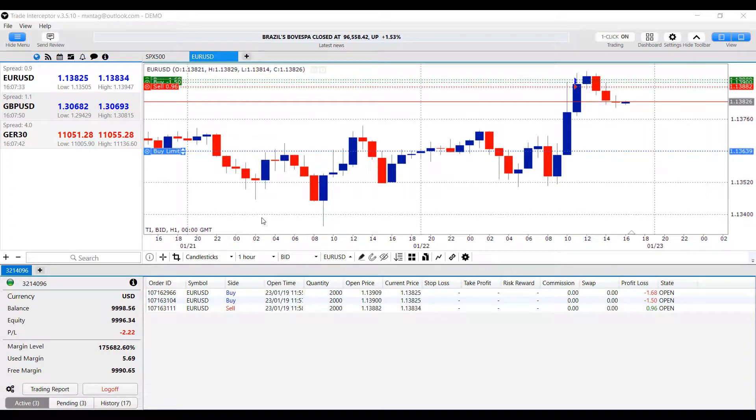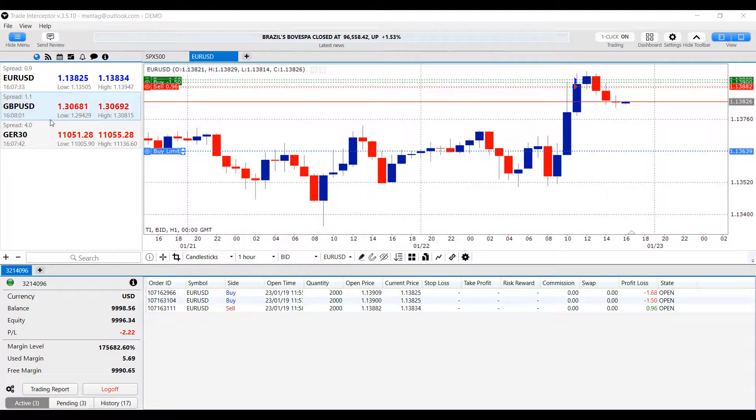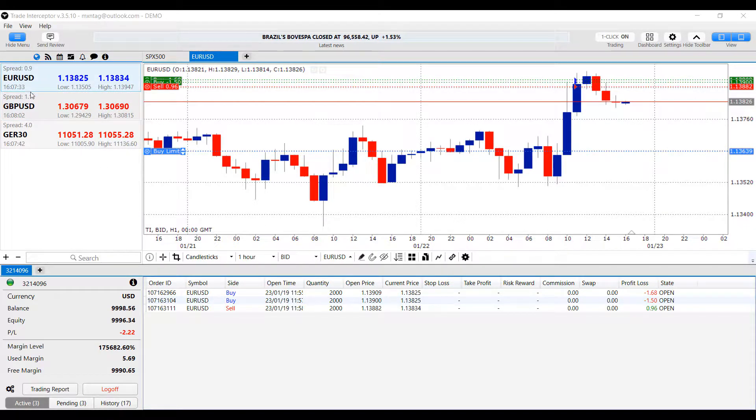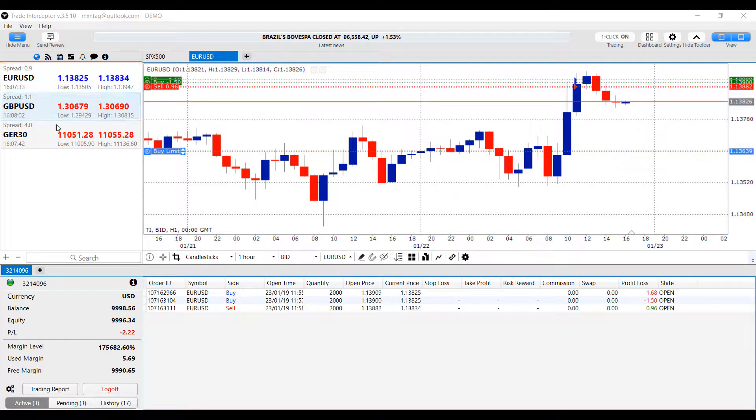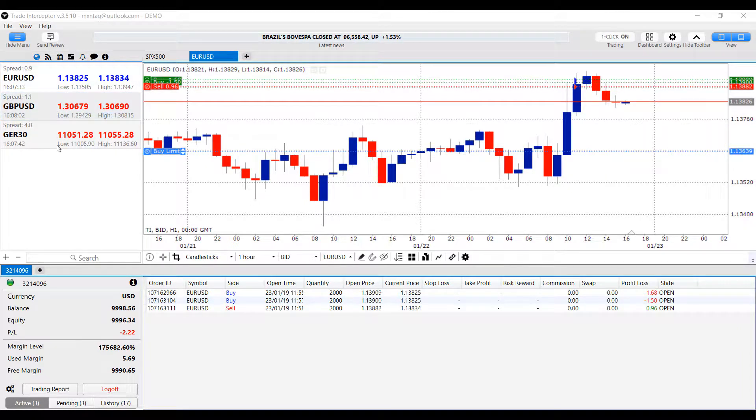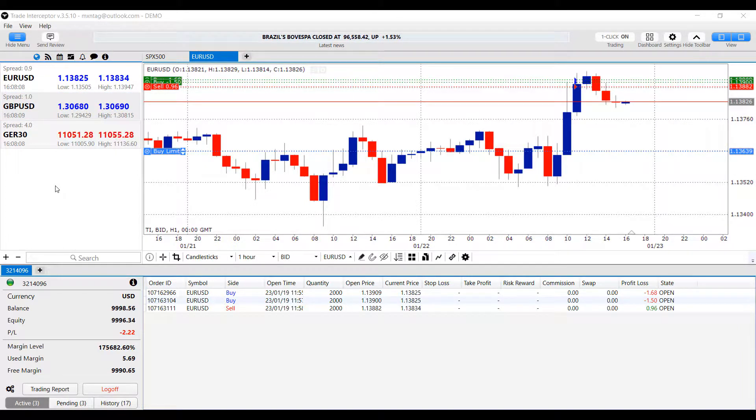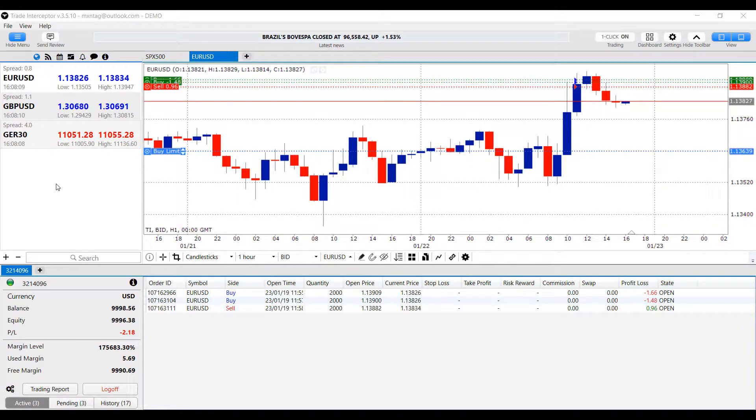As for the video, like I said, I'll be showing you how to add some additional instruments to your platform. Now, as you can see, I have deleted a few from my market watch board here, but you're only given a few preset different contracts off the bat on Trade Interceptor.